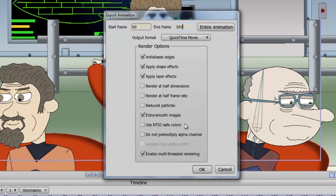NTS Safe Colors are used for broadcast to make sure that your colors are safe within North American broadcast standards. Do Not Pre-Multiply Alpha Channel is used if you want to bring your assets into a video editing software and do compositing. And finally, Enable Multi-Threaded Rendering basically speeds up the rendering process, so it's usually best to leave this checked.